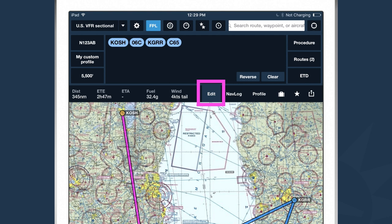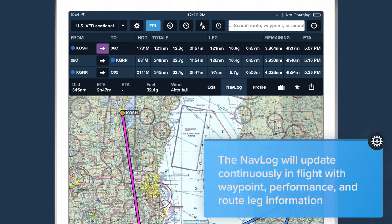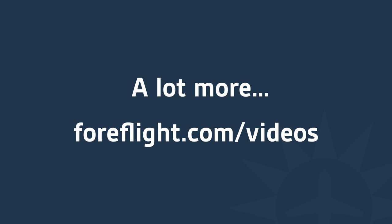We've been entering all of these numbers on the Edit tab of the Flight Plan Drawer. There's another tab — the Navlog tab — which gives us per-leg information about our route. Once we've entered all the information for our flight, we can go to the Navlog tab and see what our performance is going to be per leg. For more in-depth information on these powerful features, check out our Power Users course at foreflight.com/videos.